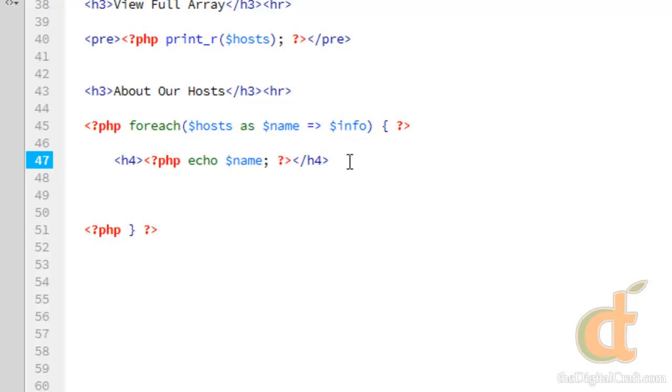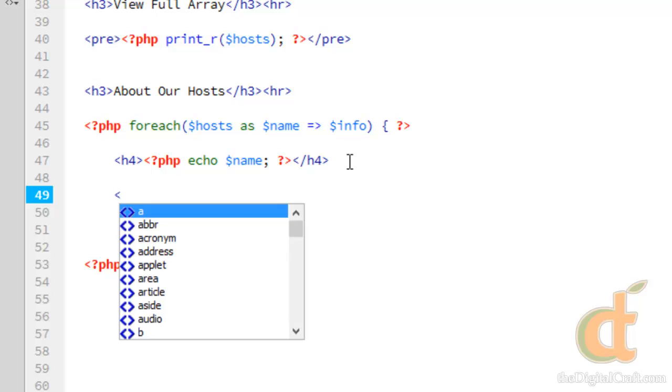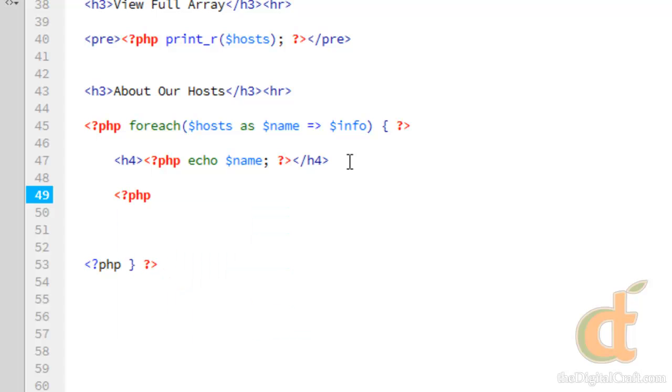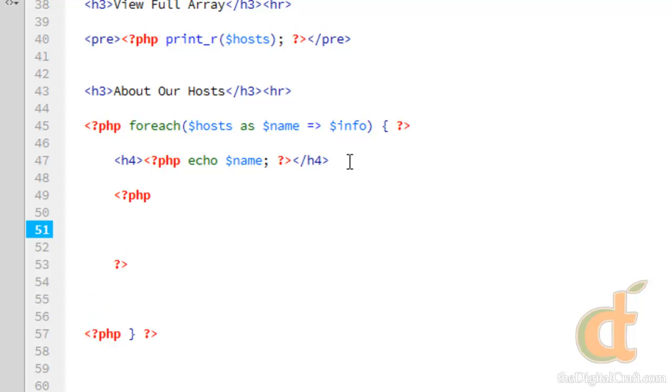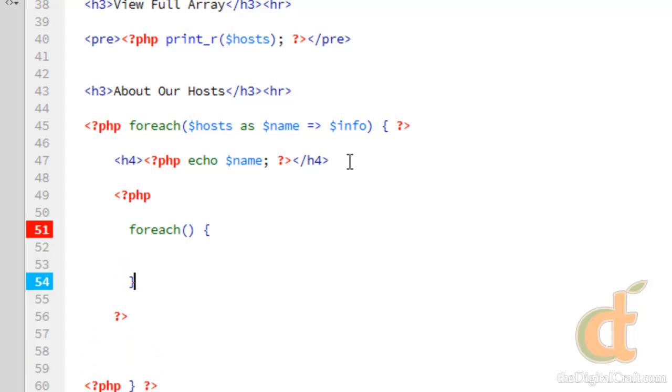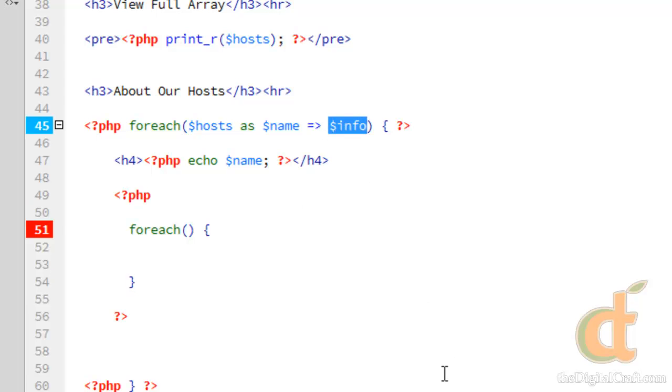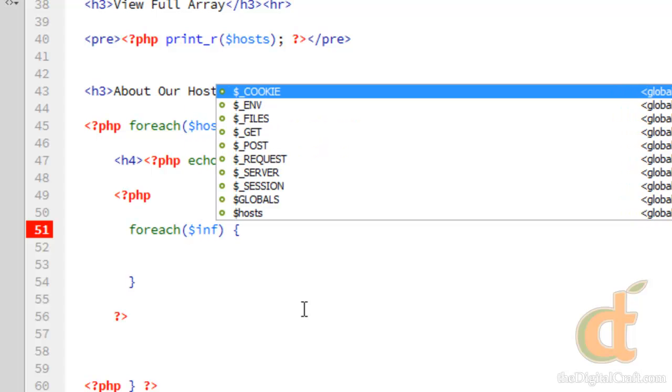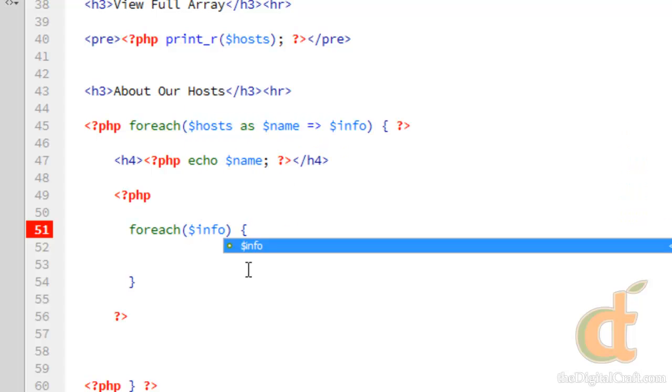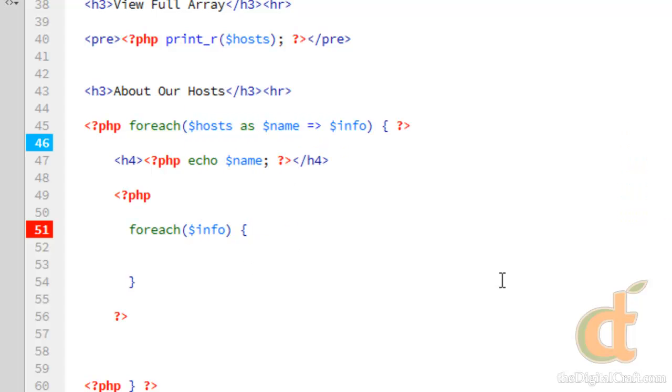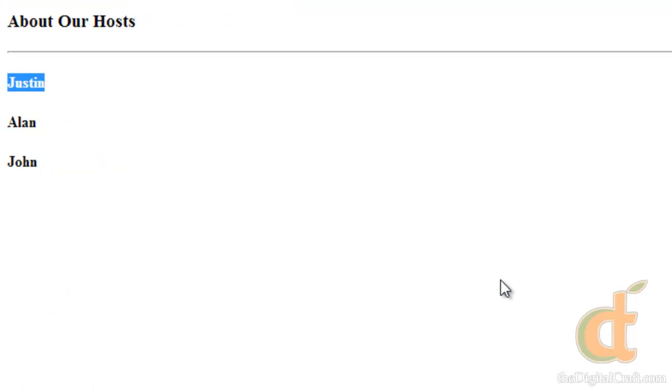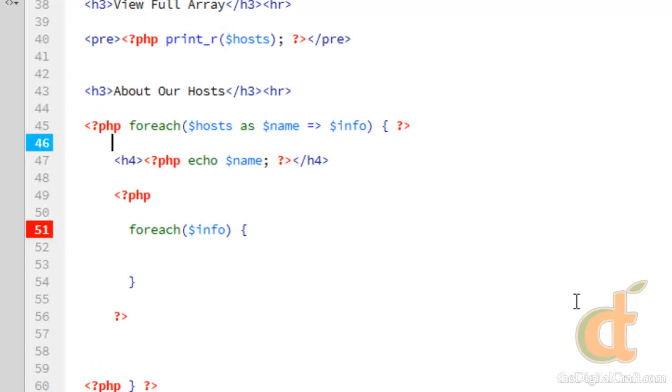So we've got each of our hosts in bold here. So now what we can do is, inside here, we can start another foreach loop. So we get some PHP tags. And we'll do foreach. And now we want to access this info array that we've created. So foreach info, I want to use the key as a label.